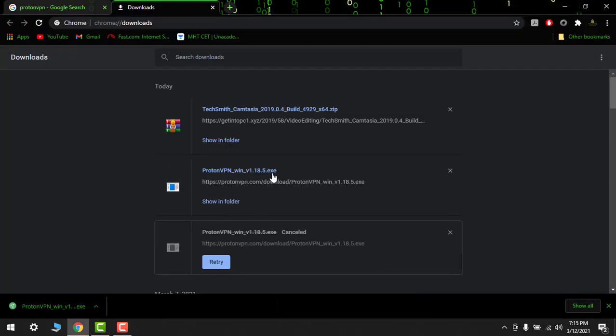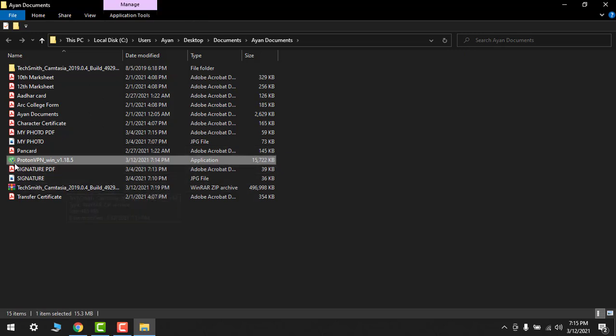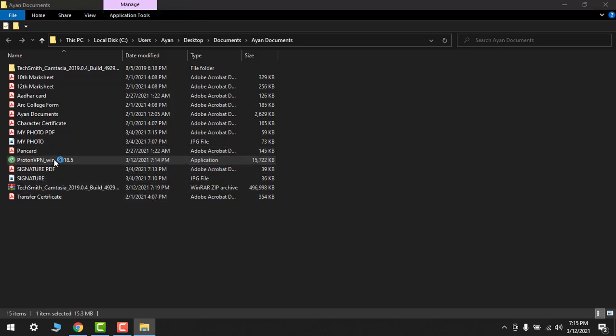So here is my setup of ProtonVPN. Just show in folder. So here it is. Then double click on it.